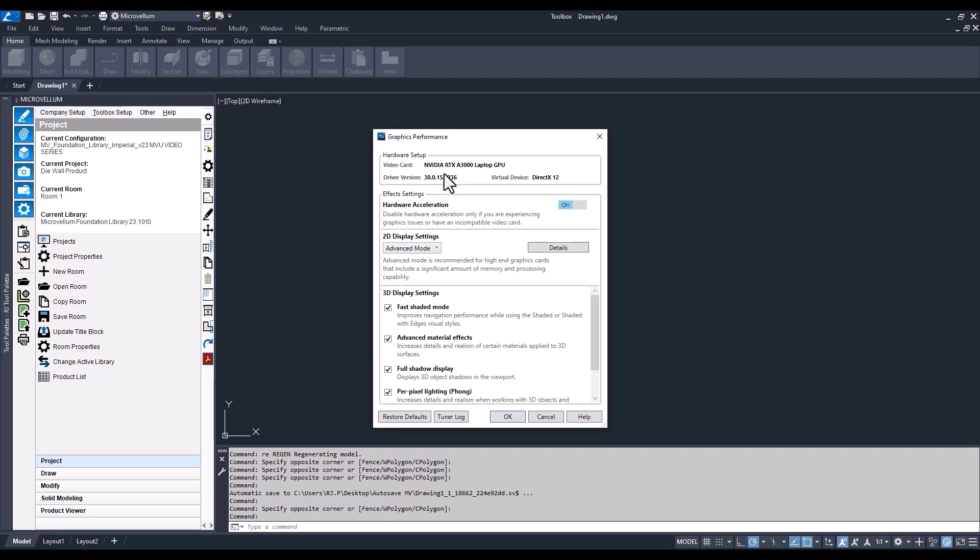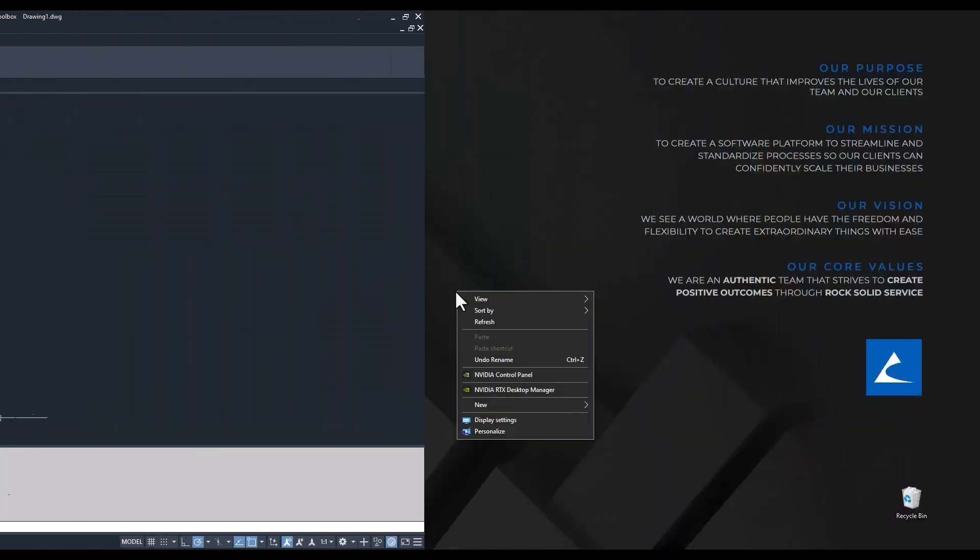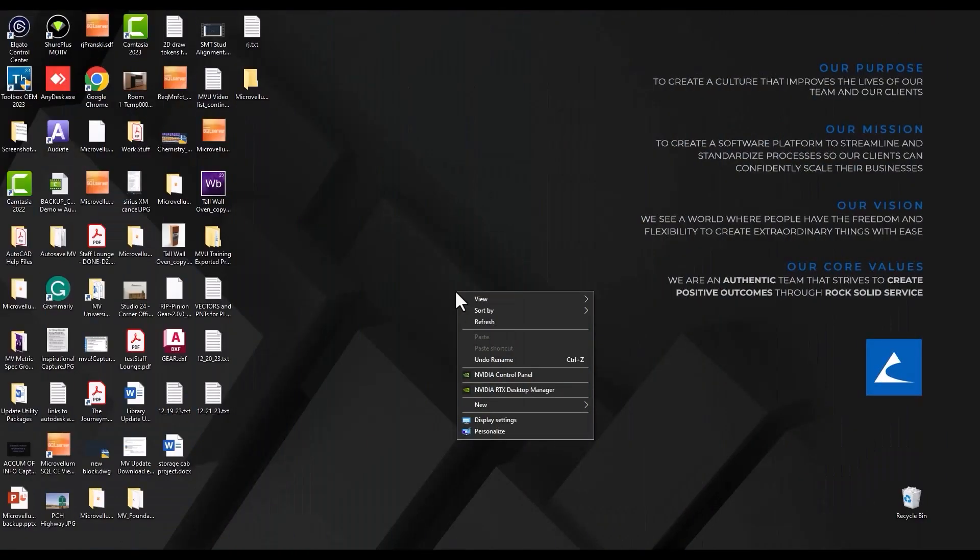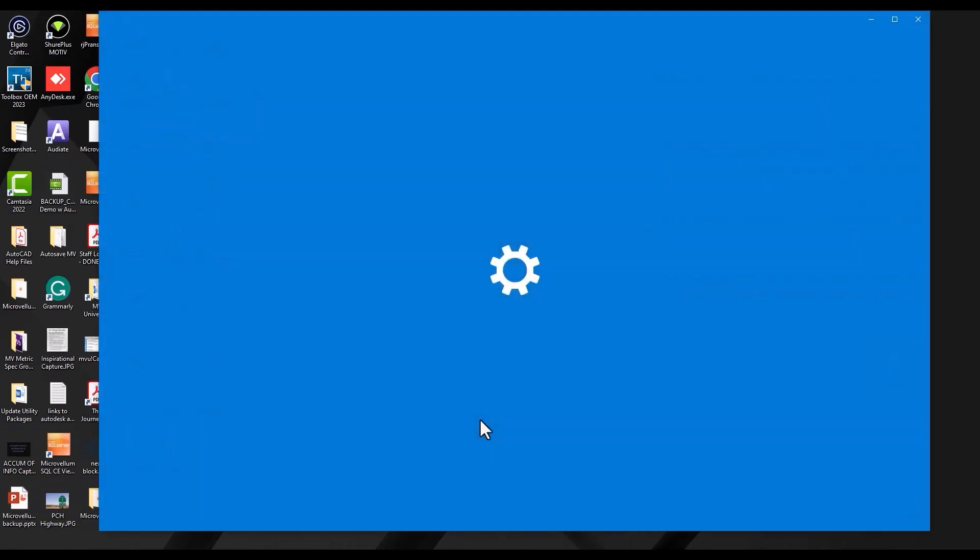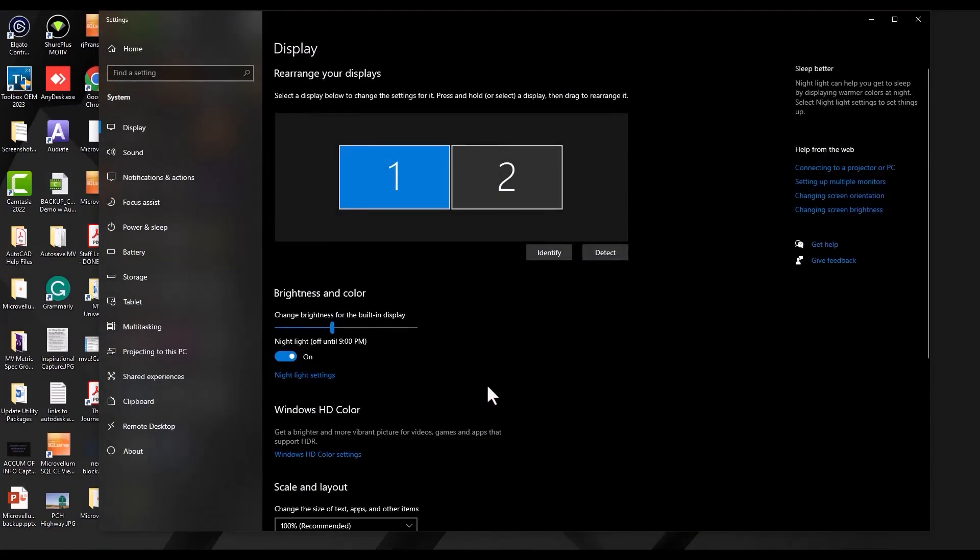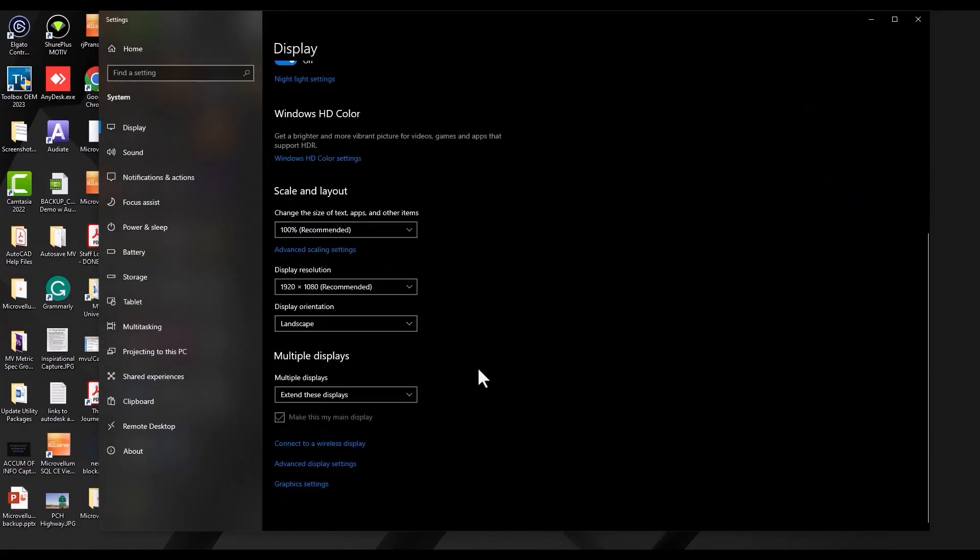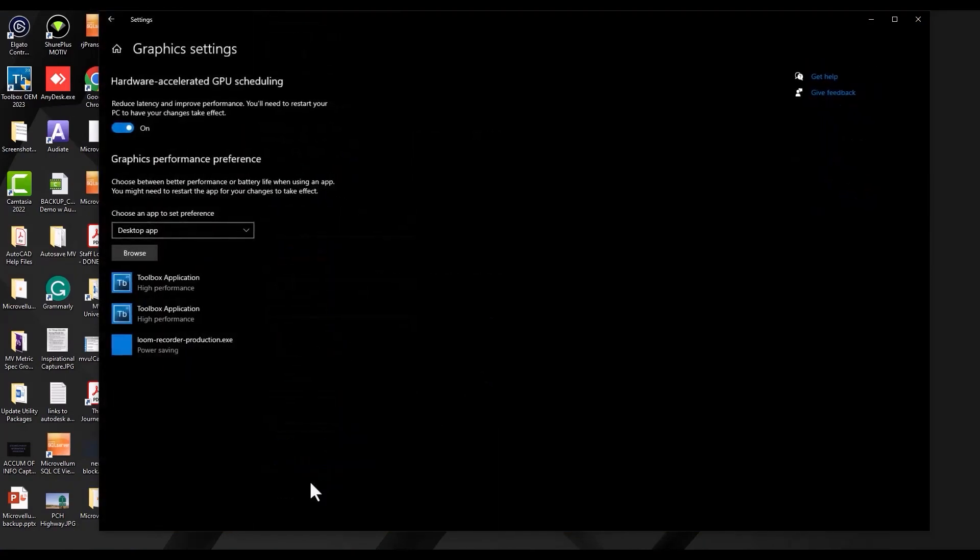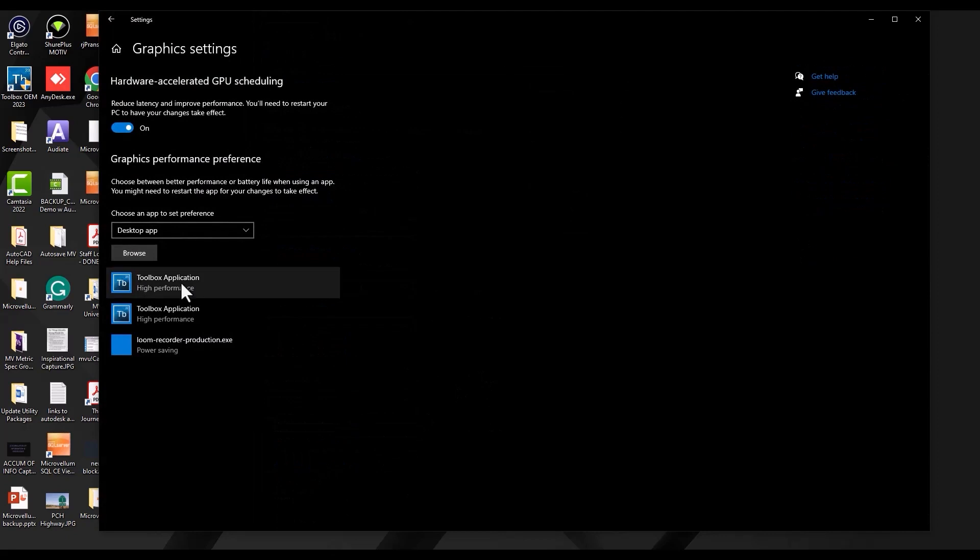Now let's go into Windows and see which video card AutoCAD or Toolbox is able to select. You can do this directly from your desktop. Just right-click and go to Display Settings. We're going to scroll down and find our graphics settings.